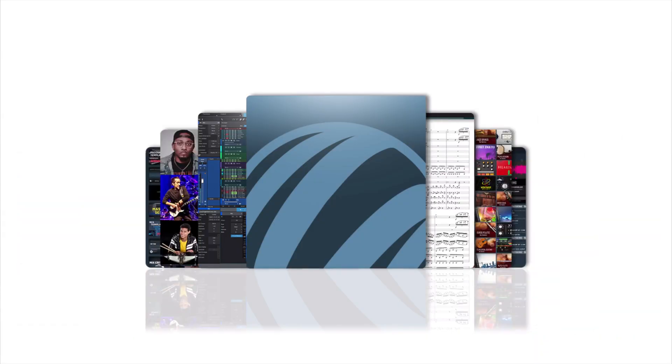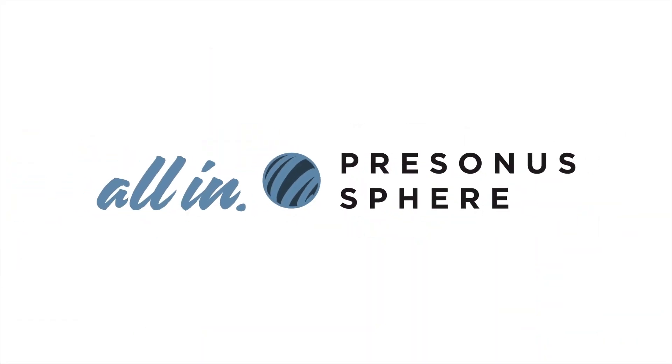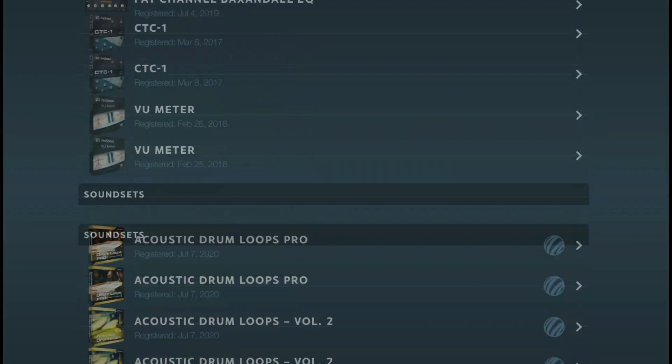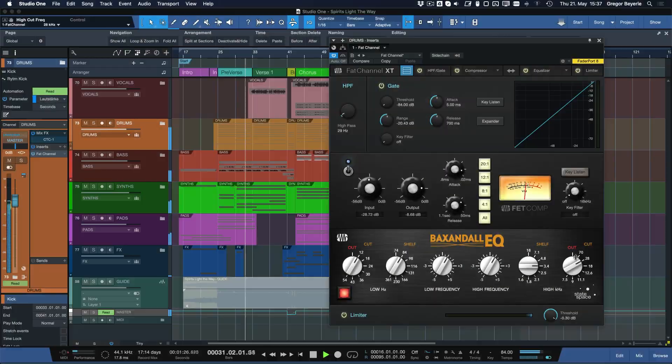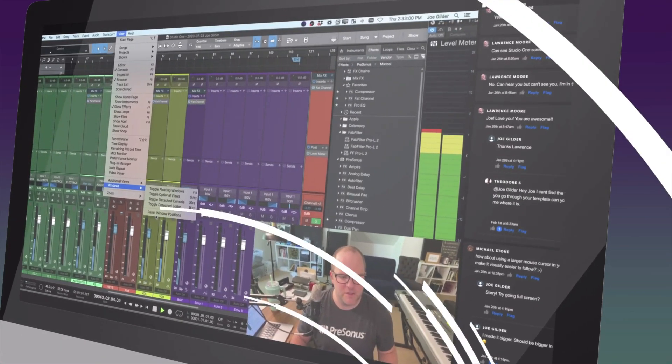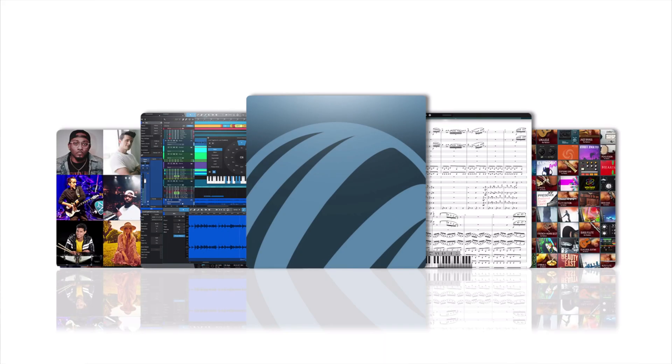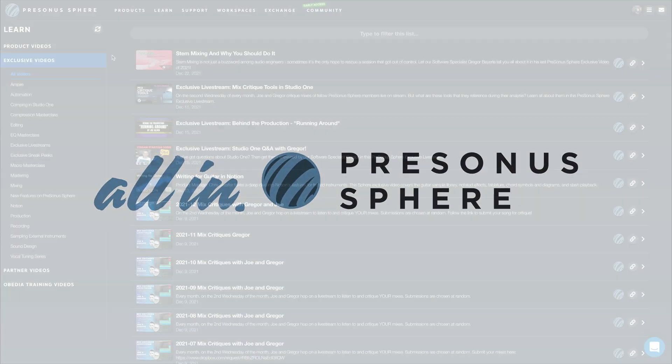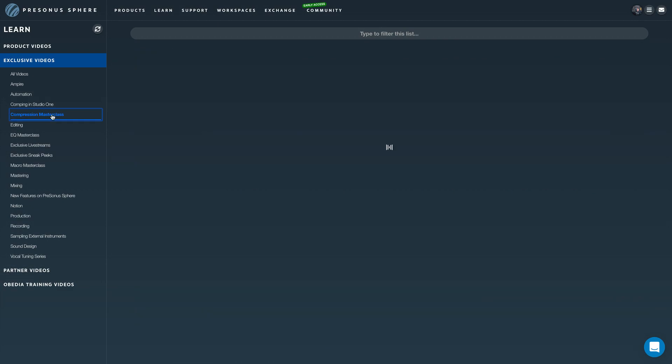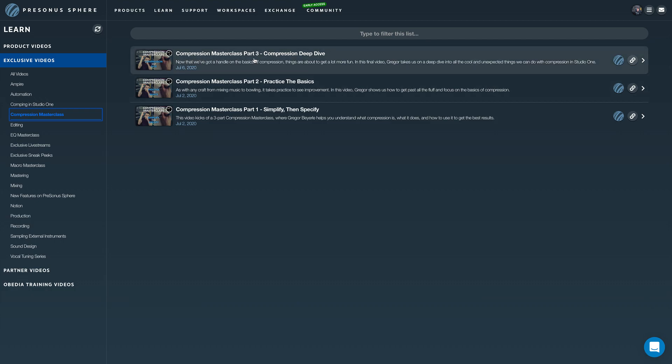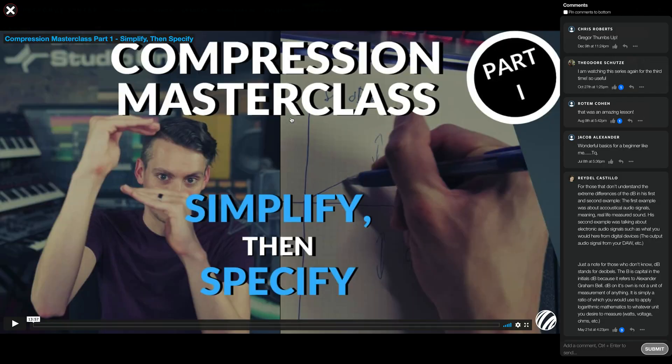If you're not a PreSonus Sphere member yet, then perhaps you should consider subscribing and becoming a member for maybe a month or so, just see how you like it. You'll always get the latest version of Studio One Professional and all of our plugins, as well as some amazing community and collaboration features, cloud storage, but also a ton of exclusive videos with so much more content than here on YouTube, also much more extensive and in-depth. So if you like our tutorials here on YouTube, you should definitely give PreSonus Sphere a shot. And with that, thank you so much for watching, Merry Christmas, and see you next year.